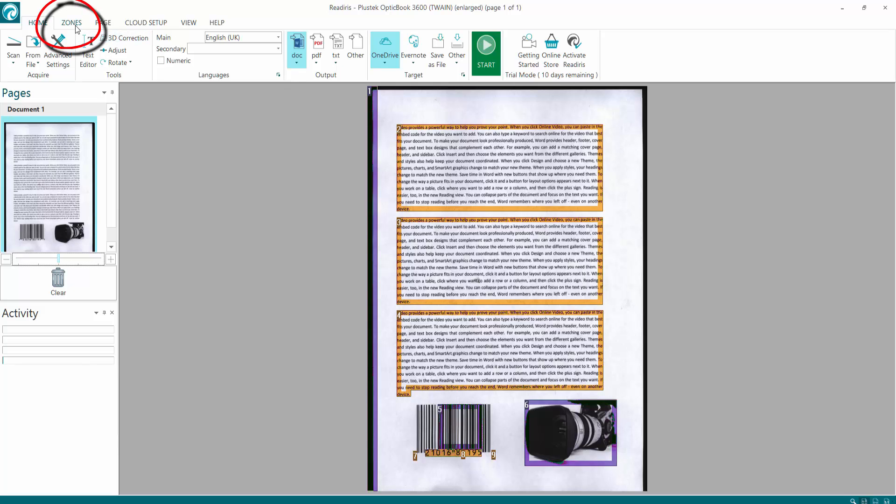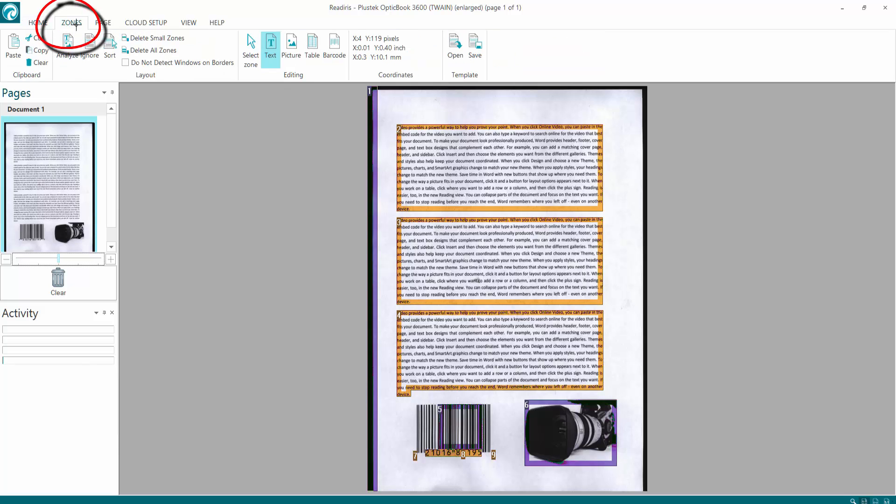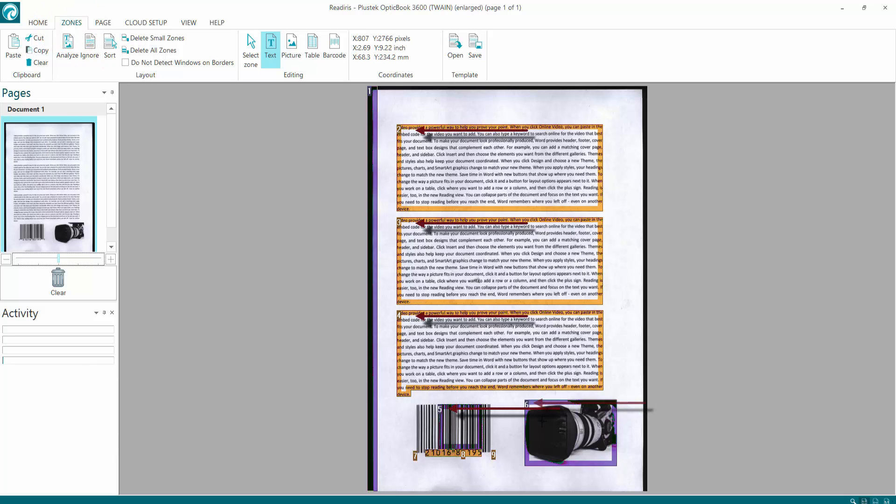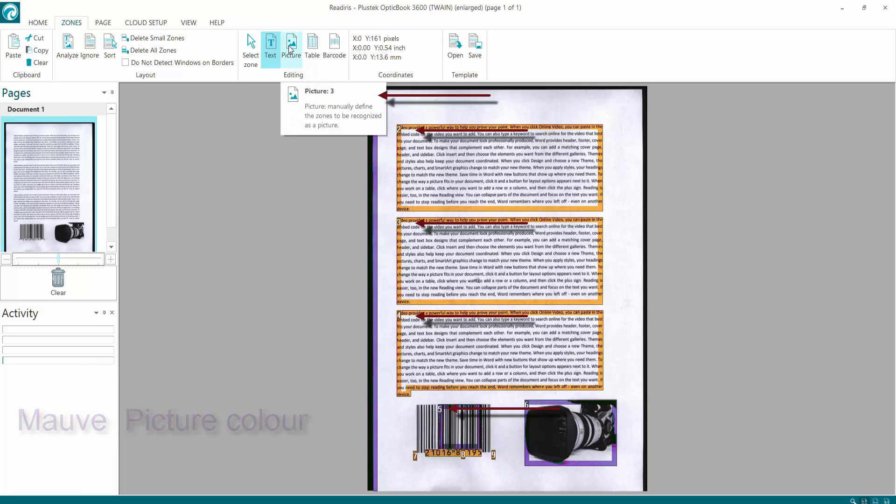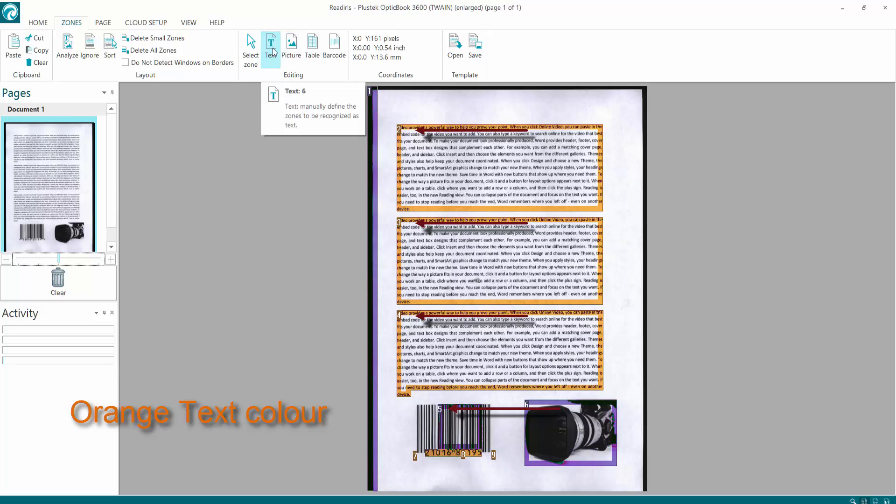Now I'm going to go back up to zones and click the zones option, which I'm going to show you. Now as you see here, we've got 2, 3, 4, 5, 6, and 1. Now anything mauve is detected as an image, which is a picture here. Anything orange, which is 2, 3, and 4, has been detected as text.